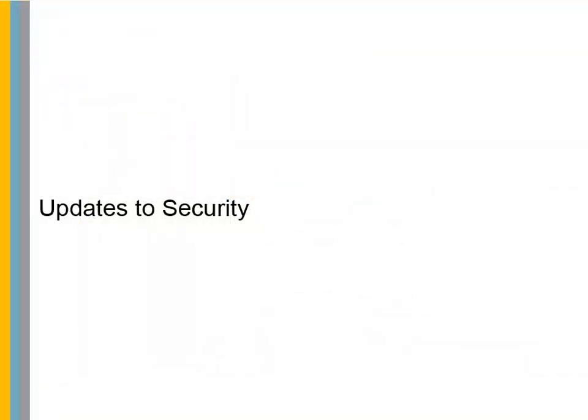Updates to Security. To protect your patient's data and privacy, several security changes have been made in this version of the software.